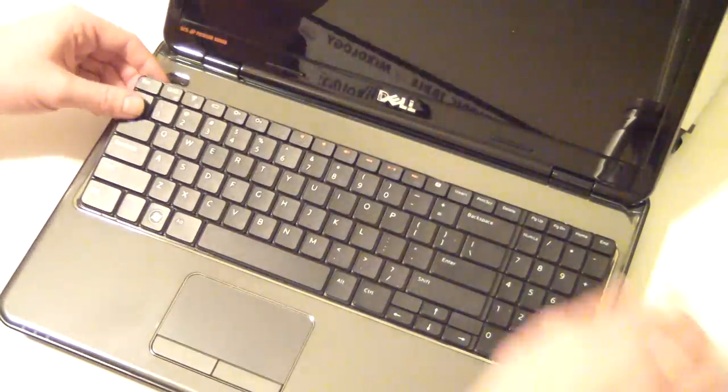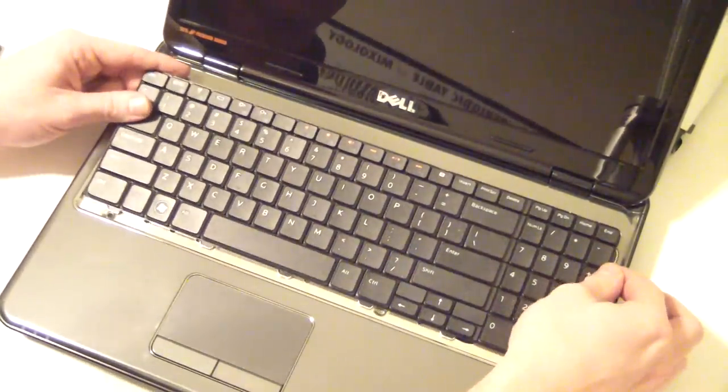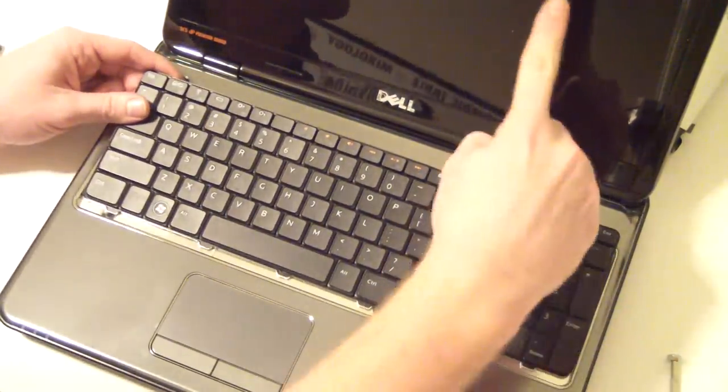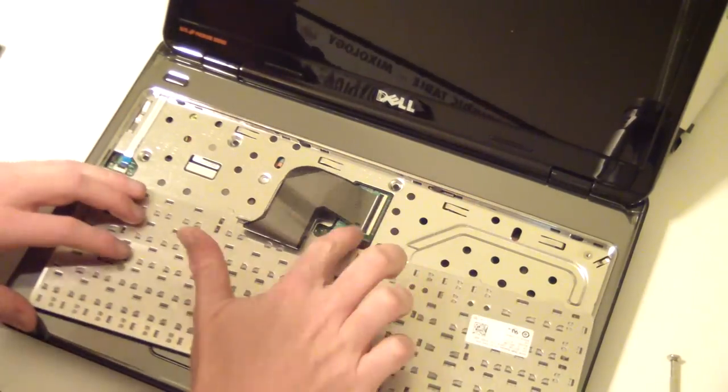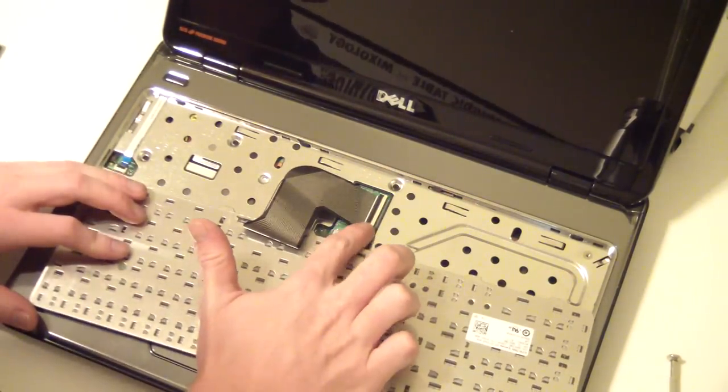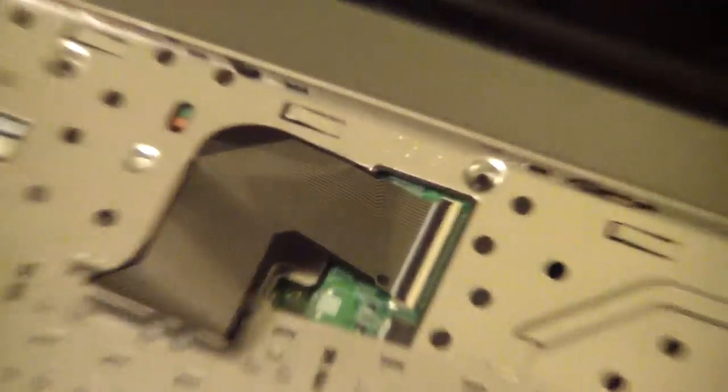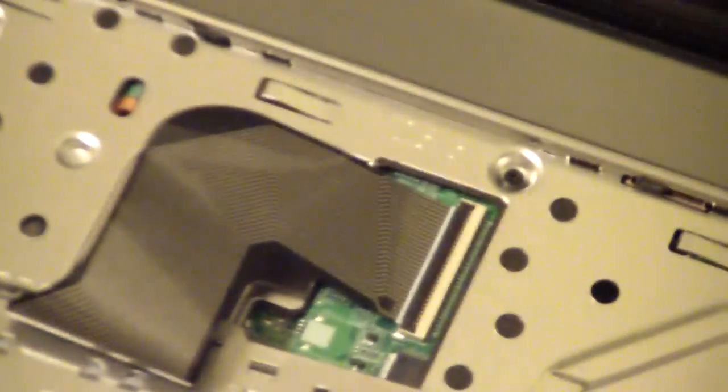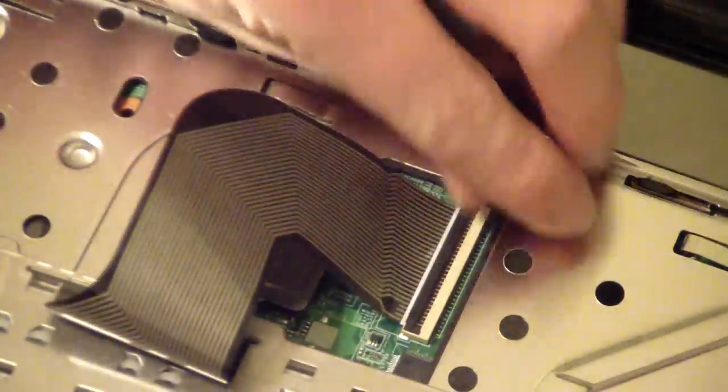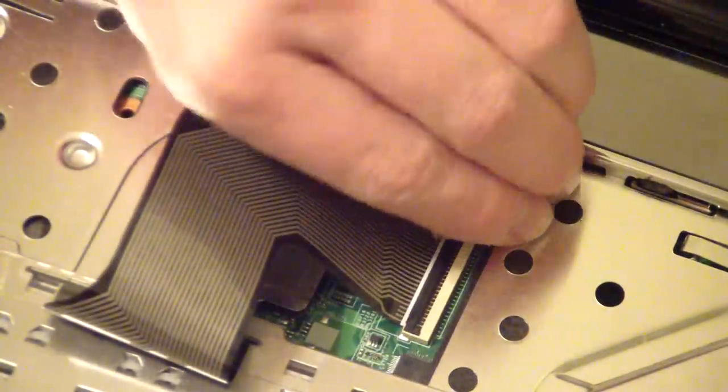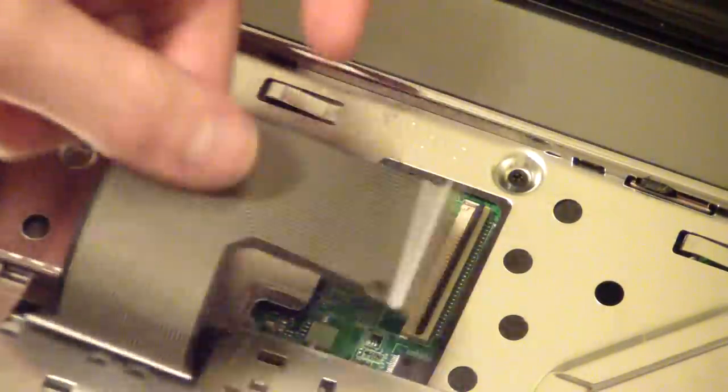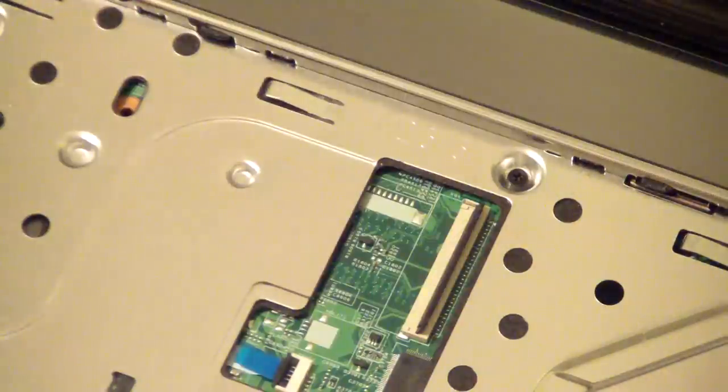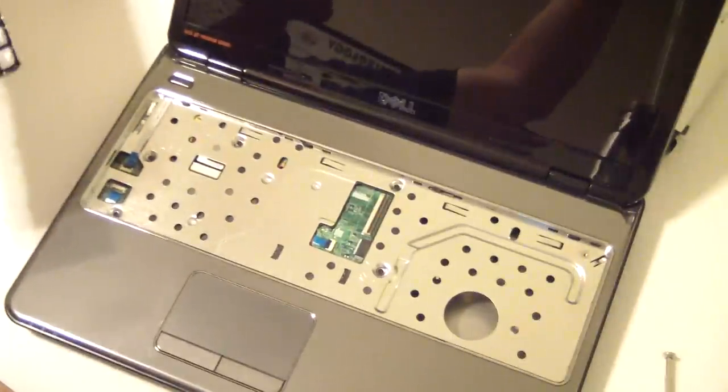Once it's loose, when you slide it forward, flip it out. Now, in order to get this keyboard out, there's a connection right here. Zoom in so you can see that. Basically, just flip that up, just like that. Boom. Keyboard's out. Done deal.